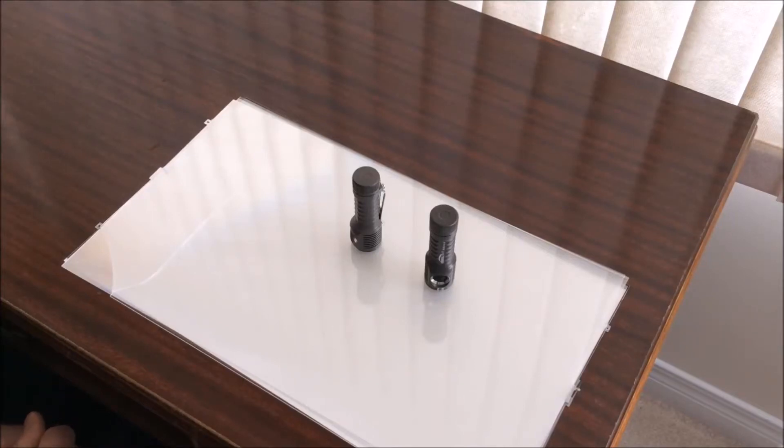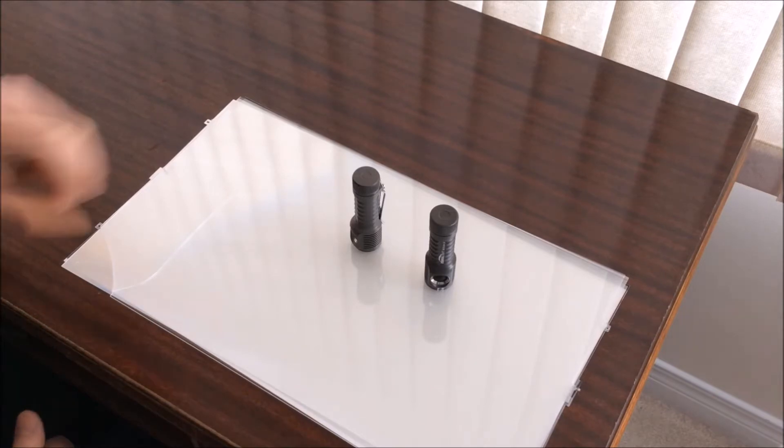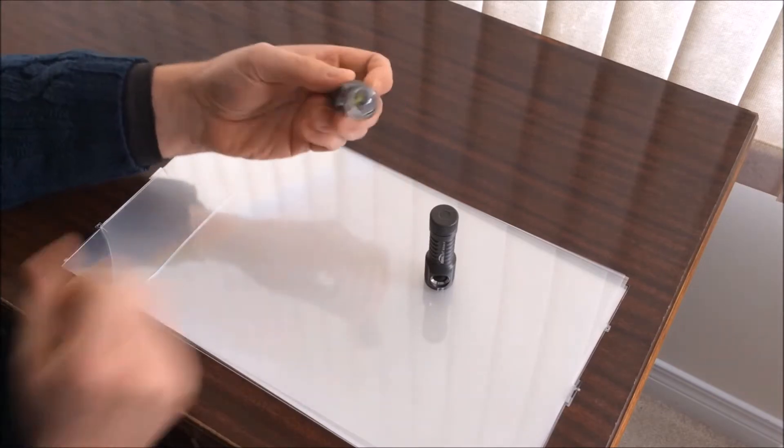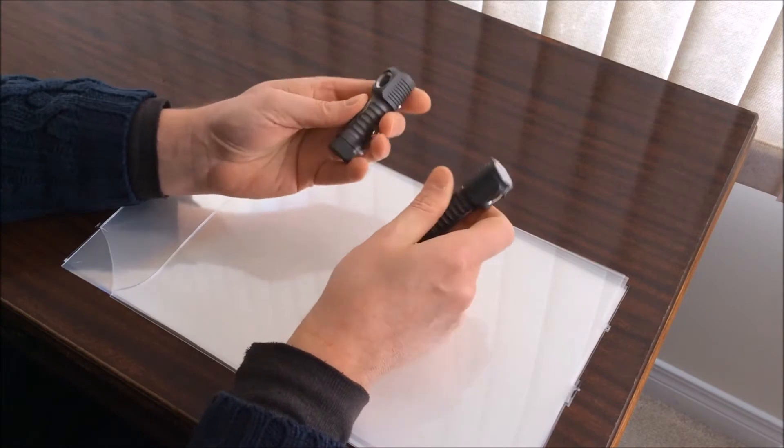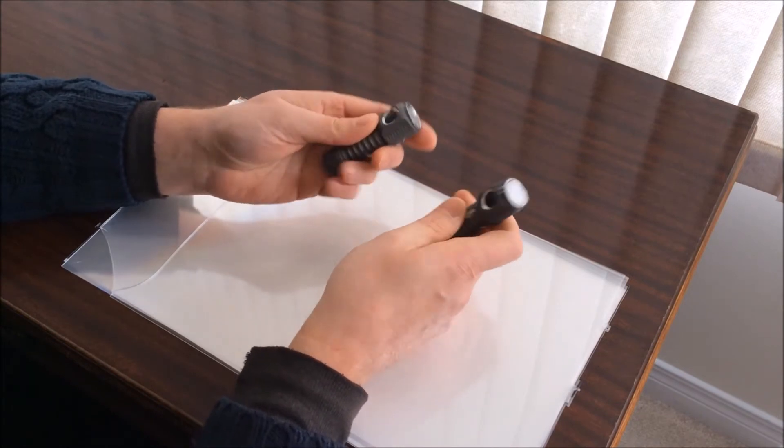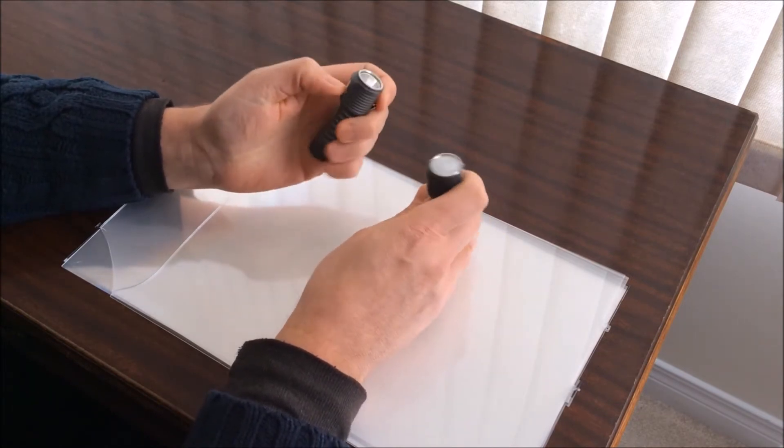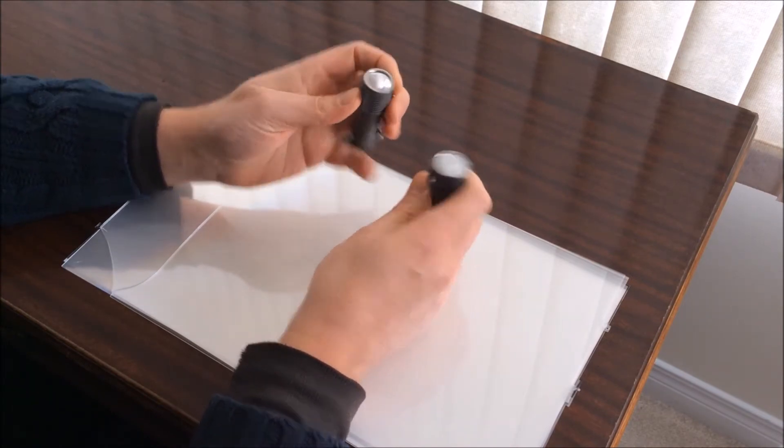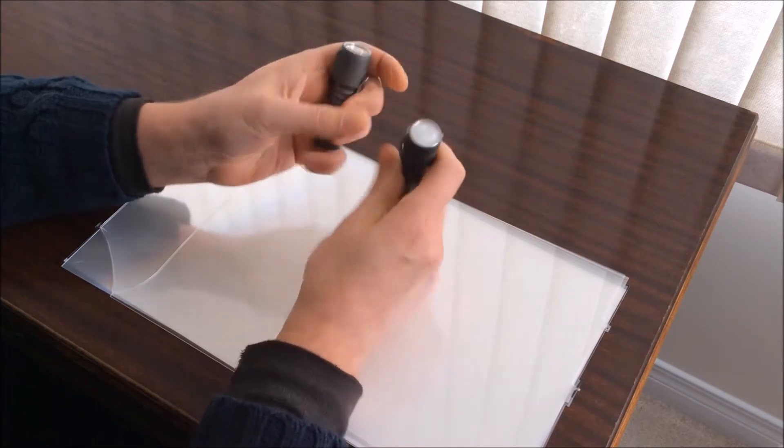Hi. I wanted to share with you a little trick I found for making cheap diffusers for flashlights. Here I have two identical flashlights. They're both Zebralight SC52s and other than tint, they're exactly the same.